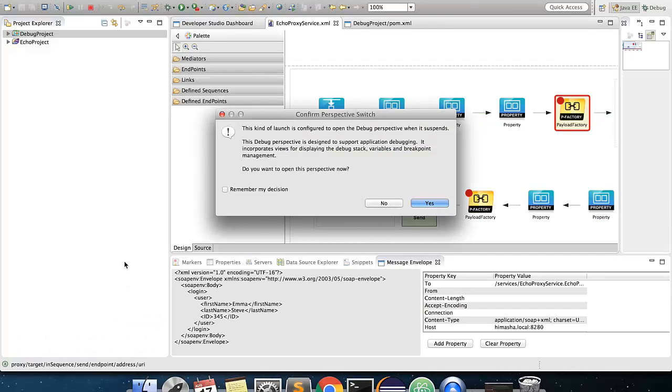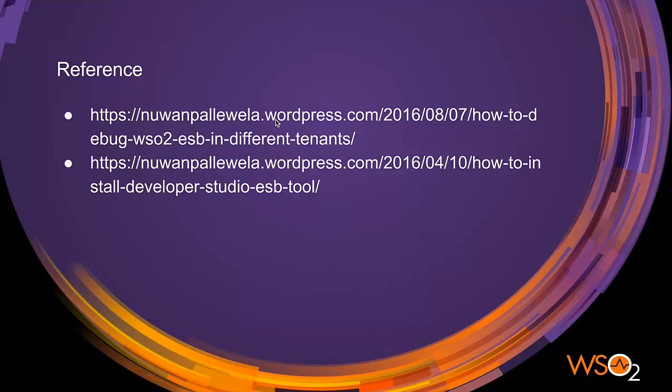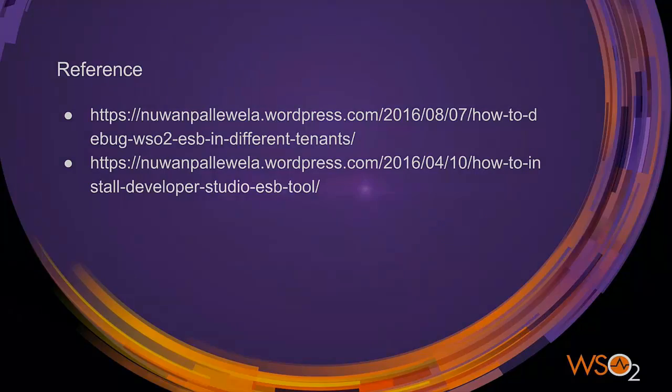So, that's a brief introduction on how to get started with Mediation Debugger of WSO2 ESB Server. You could look up following links for more information on this. Thank you.